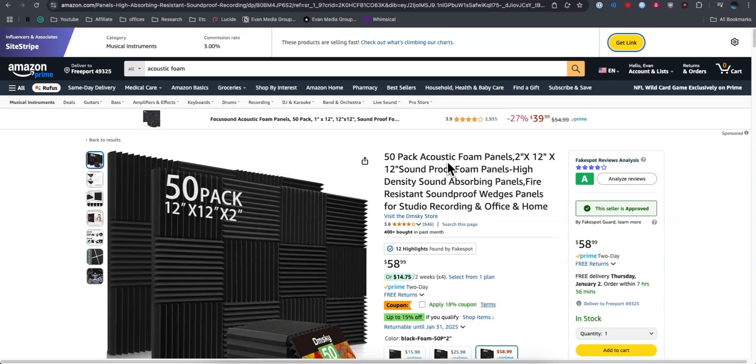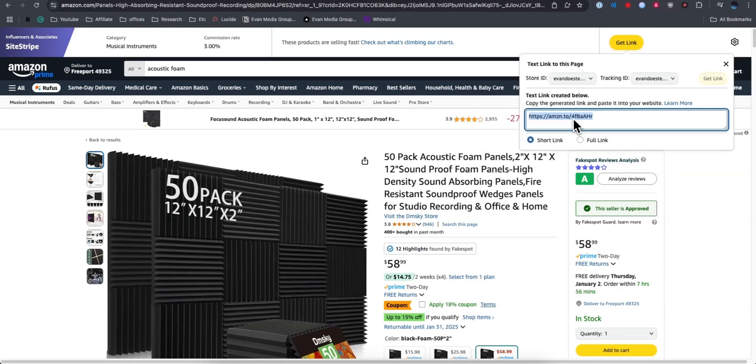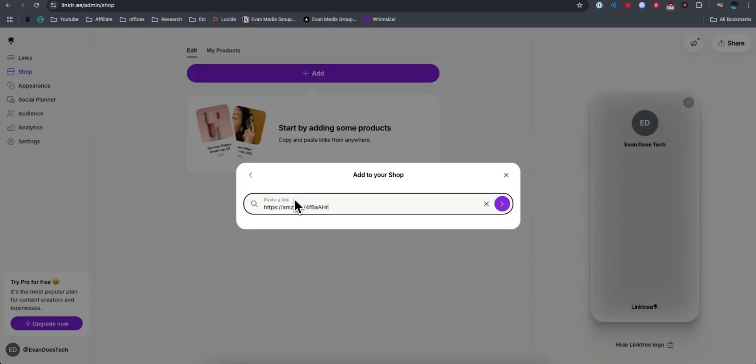What I can do is click on where it says Get Link at the top right, copy that Amazon link, and paste it directly into here. Click the submit button, and now we can see that Amazon automatically added that product to our products page.